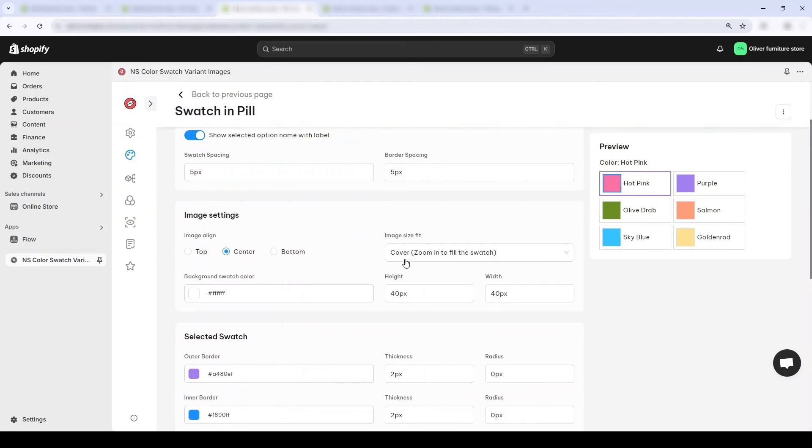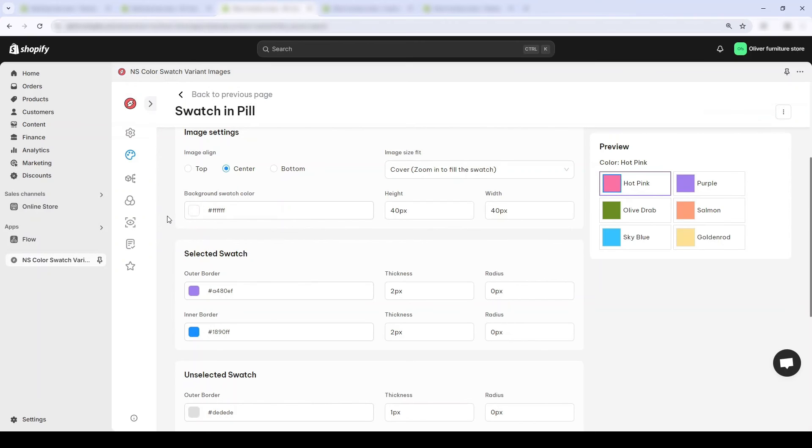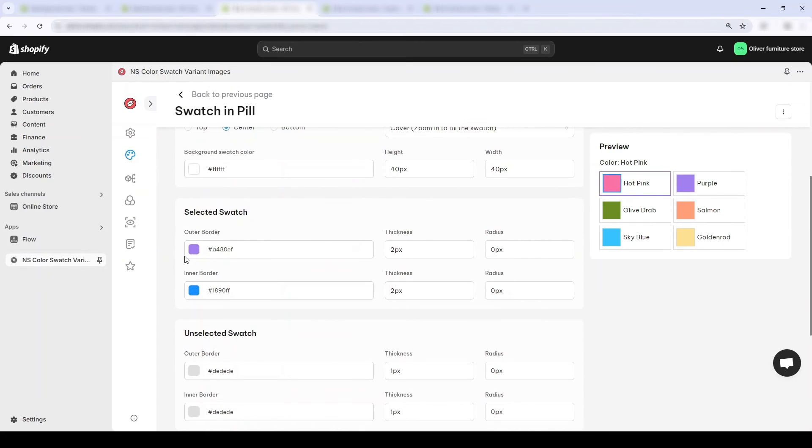Okay, I will change the background color. That doesn't look good. Let's change it to white. For the selected swatch, I don't like purple so I think green might look better.